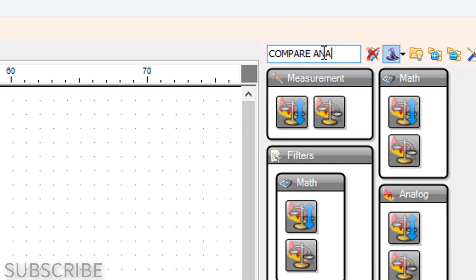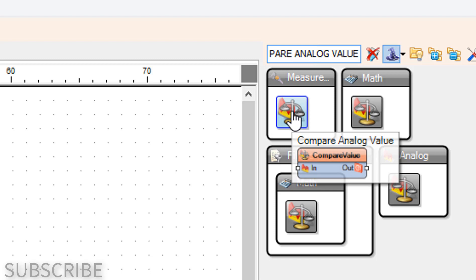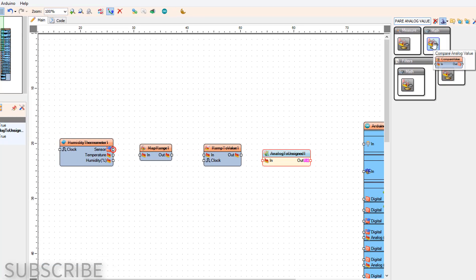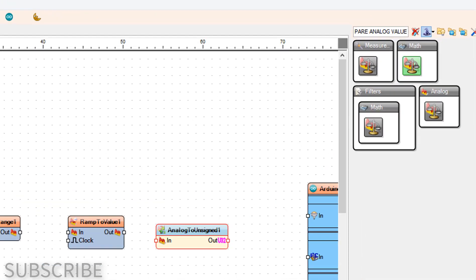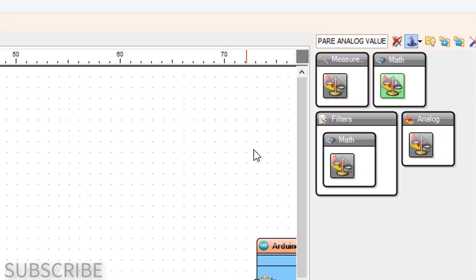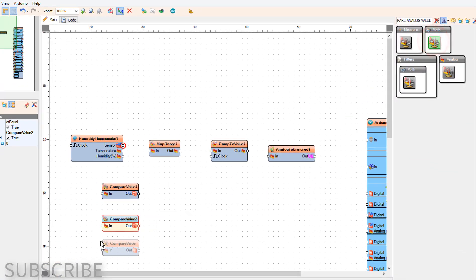Add a Compare Analog Value component, then add two more Compare Analog Value components, for a total of three.